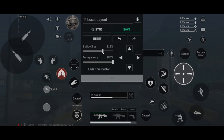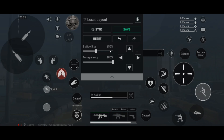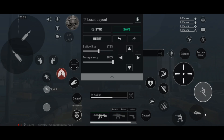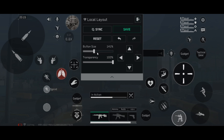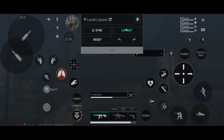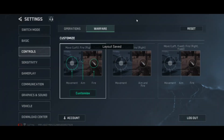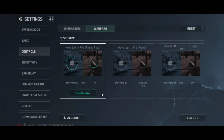Once you have changed the settings to your own preference, you need to press the save button. Press the save button and then exit. This is how you'll be able to change the control settings in the new Delta Force mobile game.